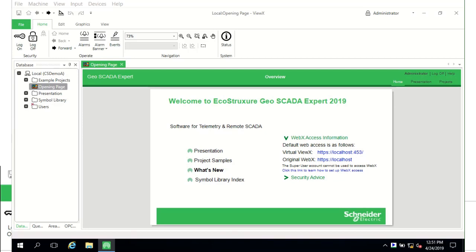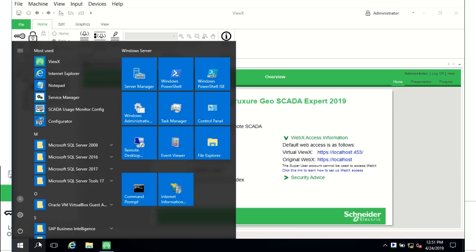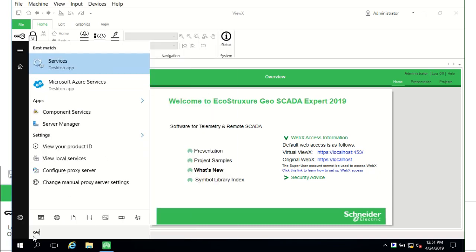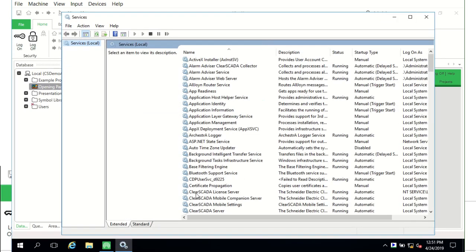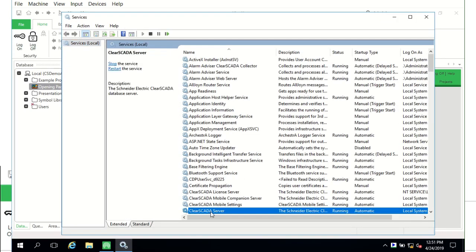After installation of ClearScada GeoScada Expert, the database server is installed as a service on the computer. It's in the Windows services list and we can see that we type in services and we can see it on the screen there. It will be called GeoScada server from 2019 and the server is running and we can control it from here.